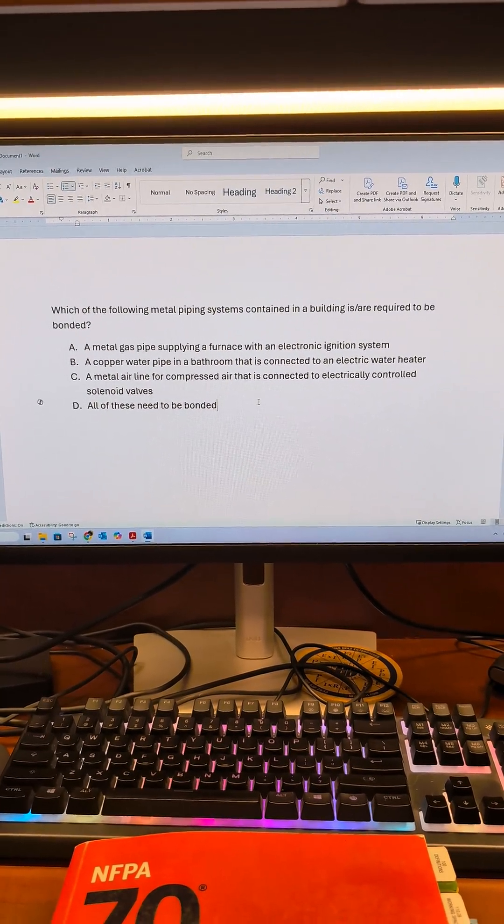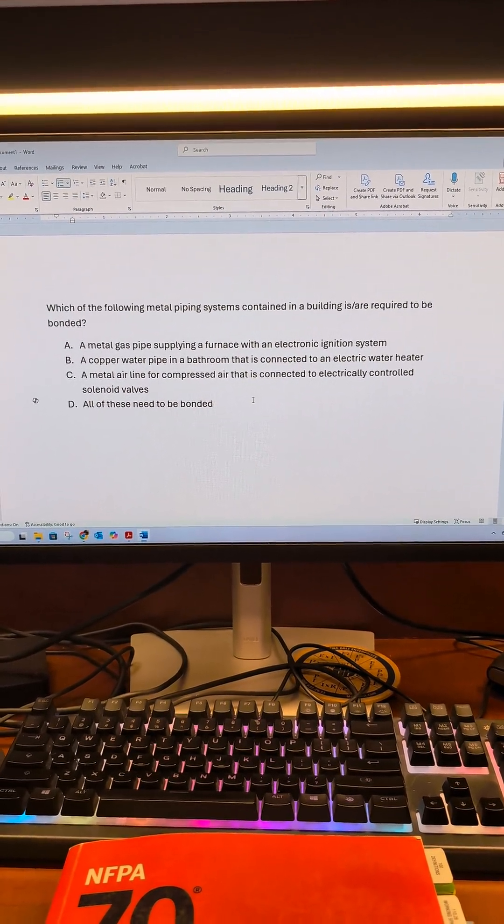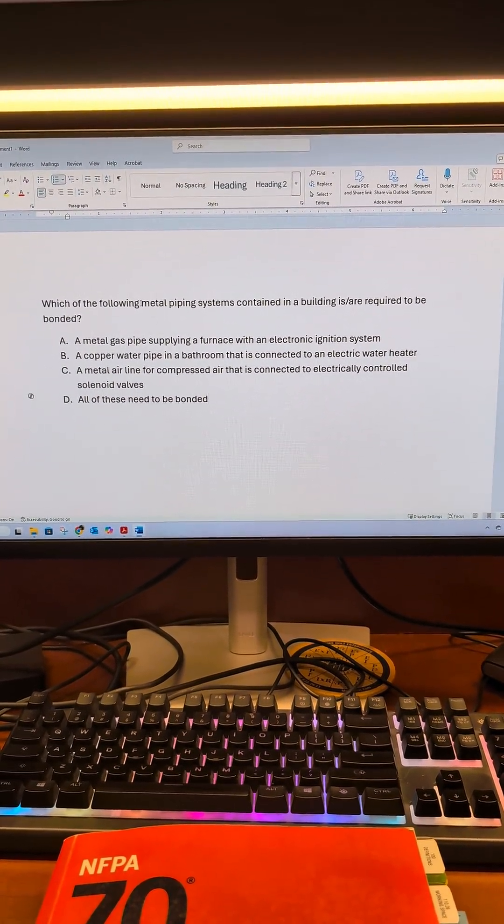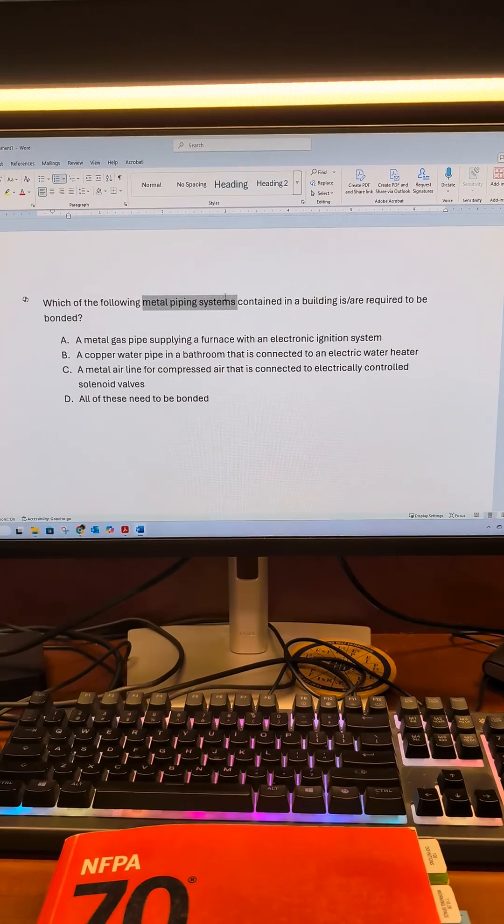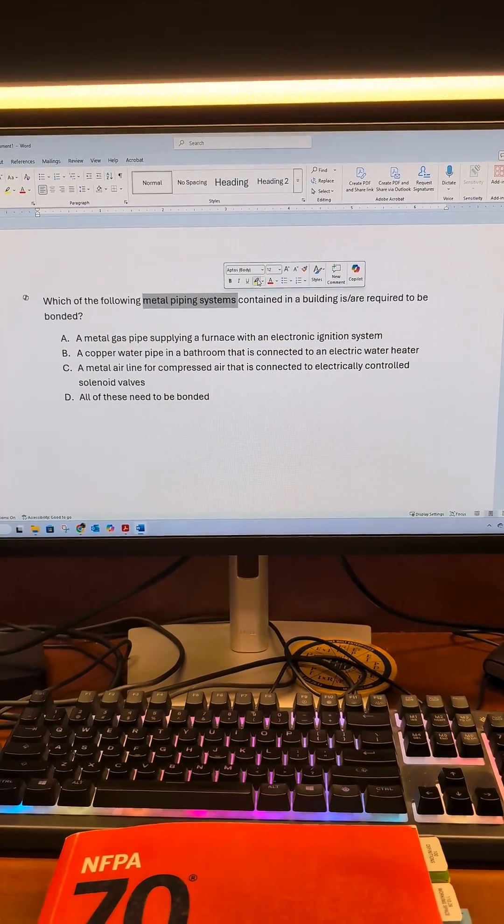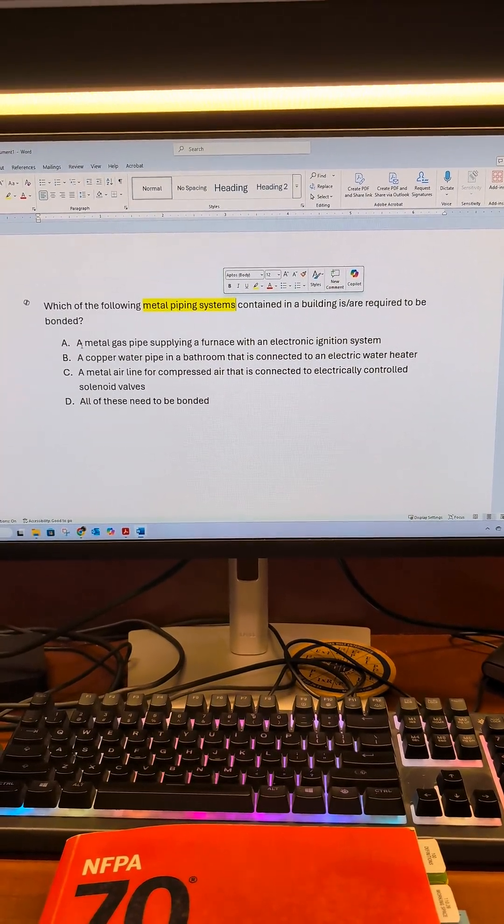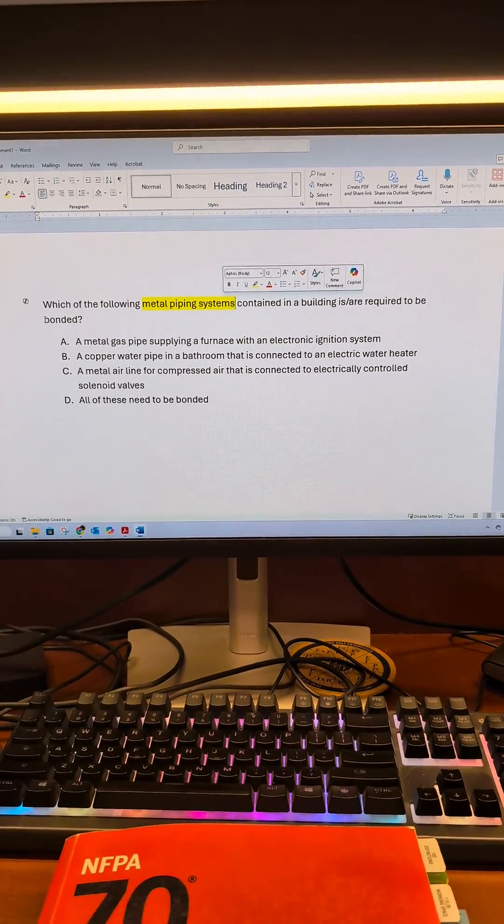And D, all of these need to be bonded. So key phrases: metal piping system and bonded.